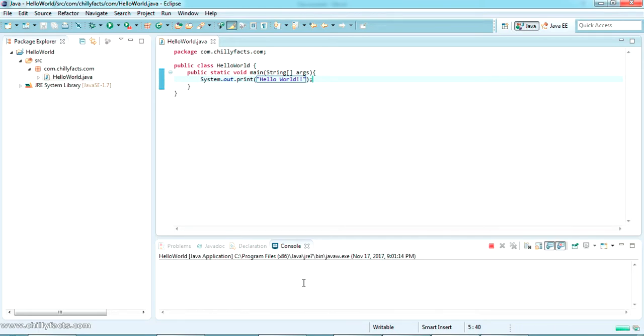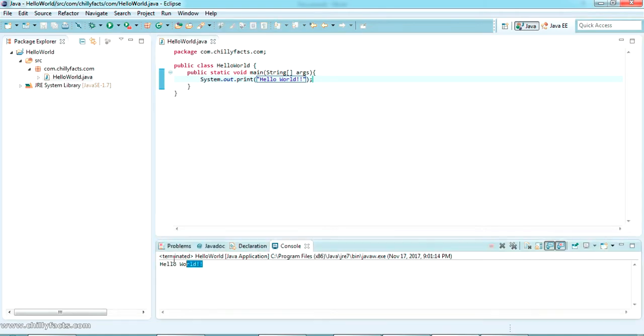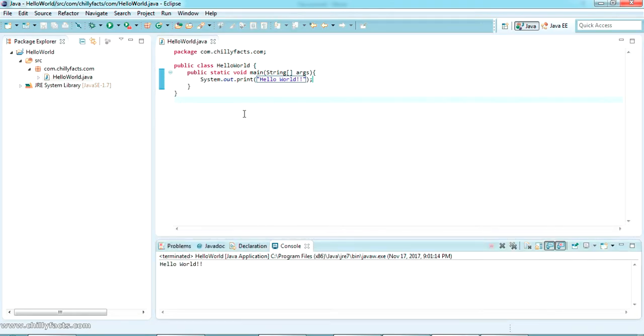If you click on this it will try to run your Java project and print the message in the console. It's taking some time on my PC because my PC is somewhat slow. Here it is - it printed 'hello world'. This is about the hello world Java program.